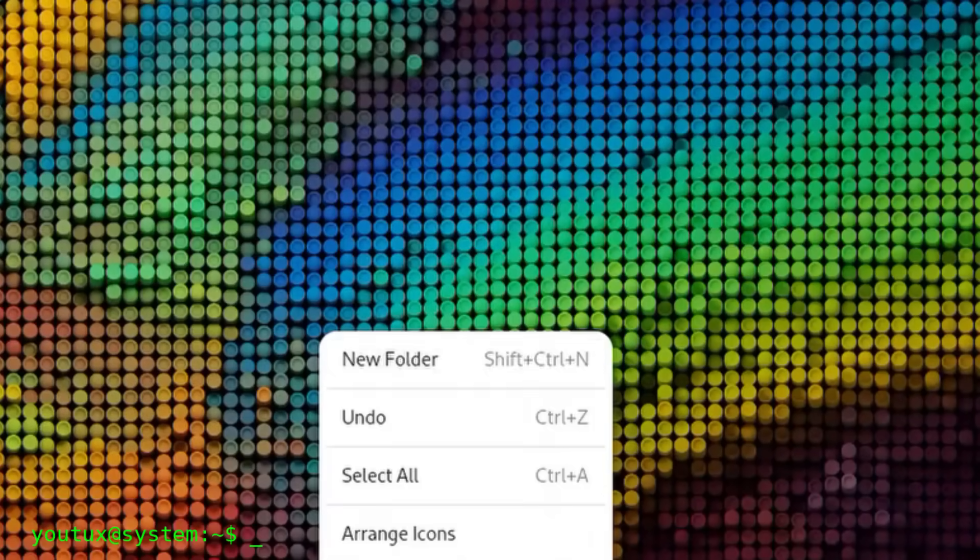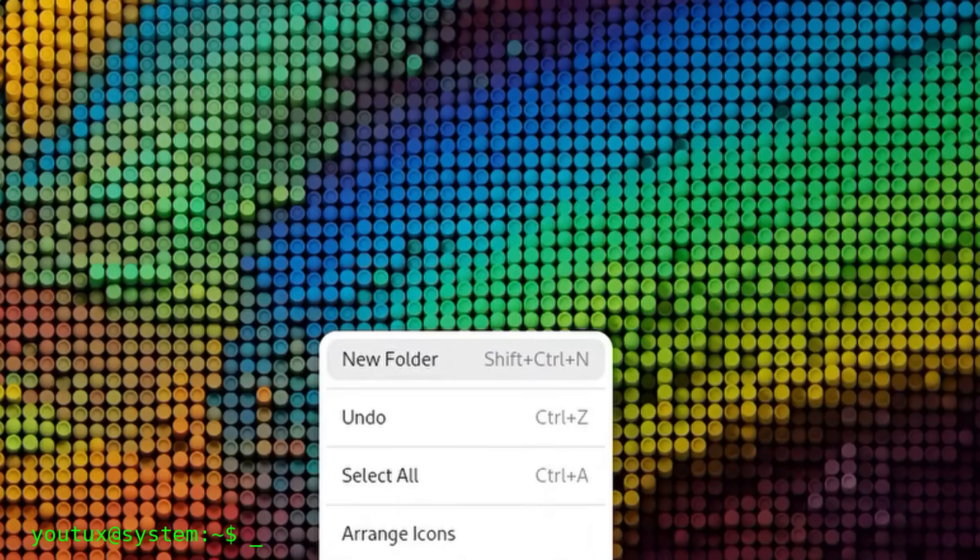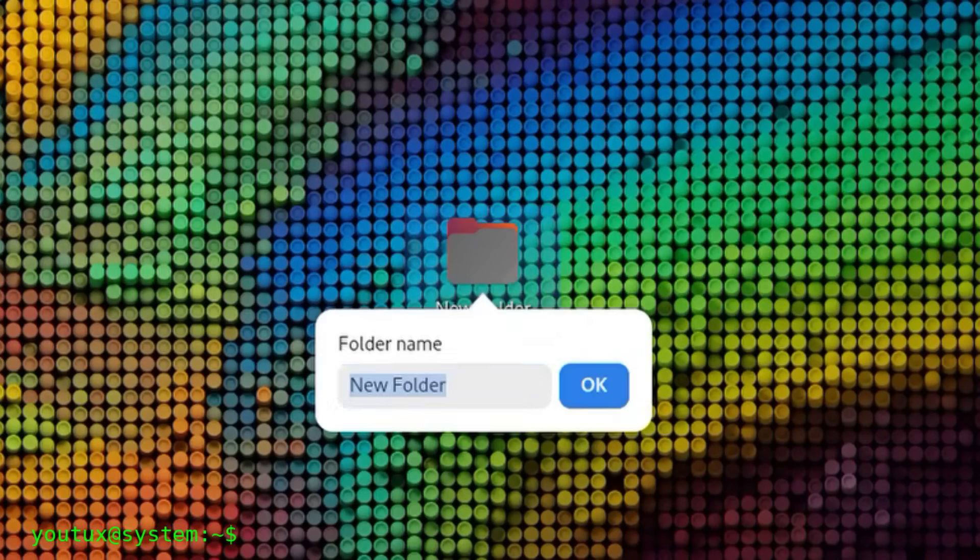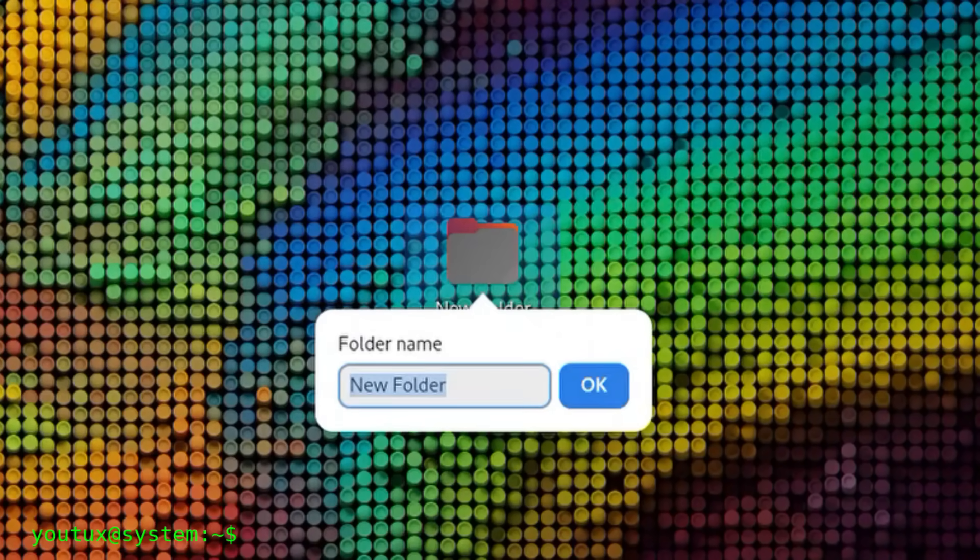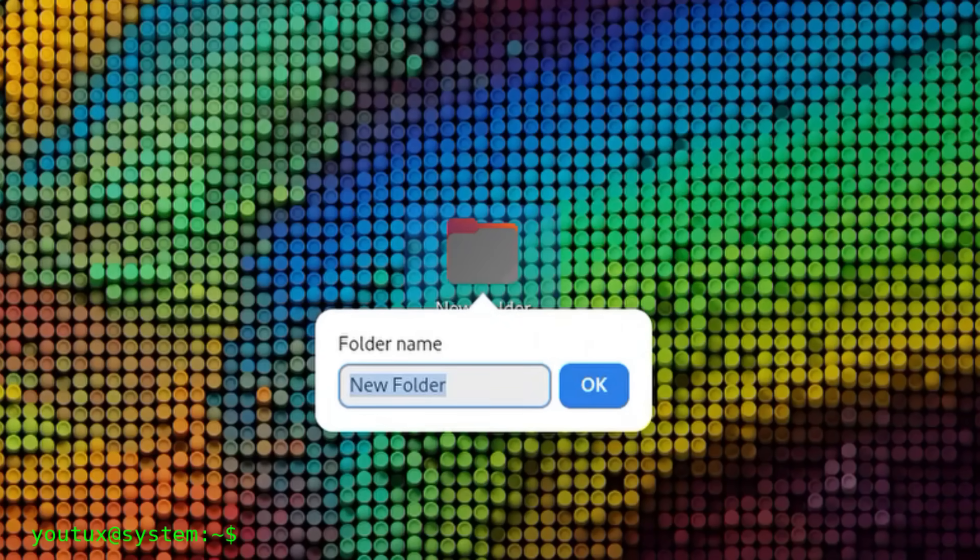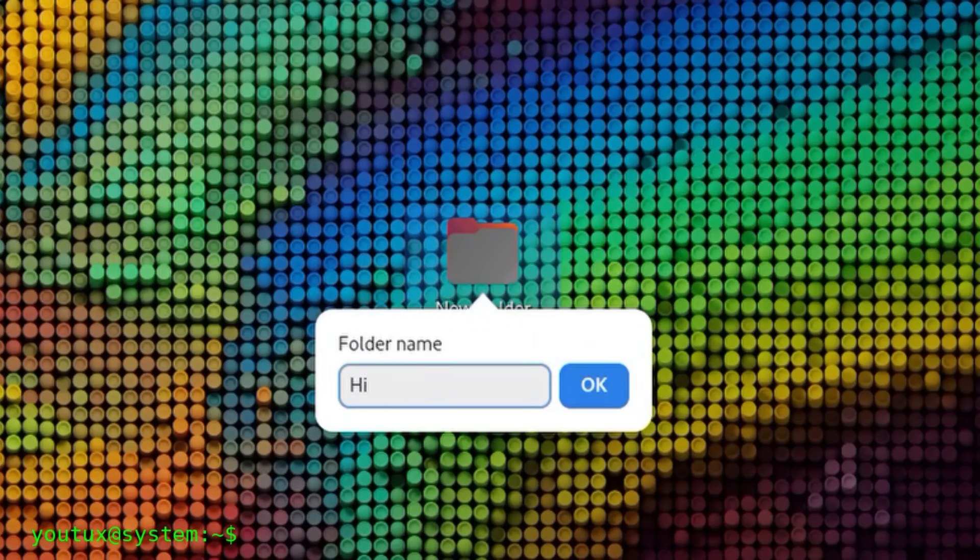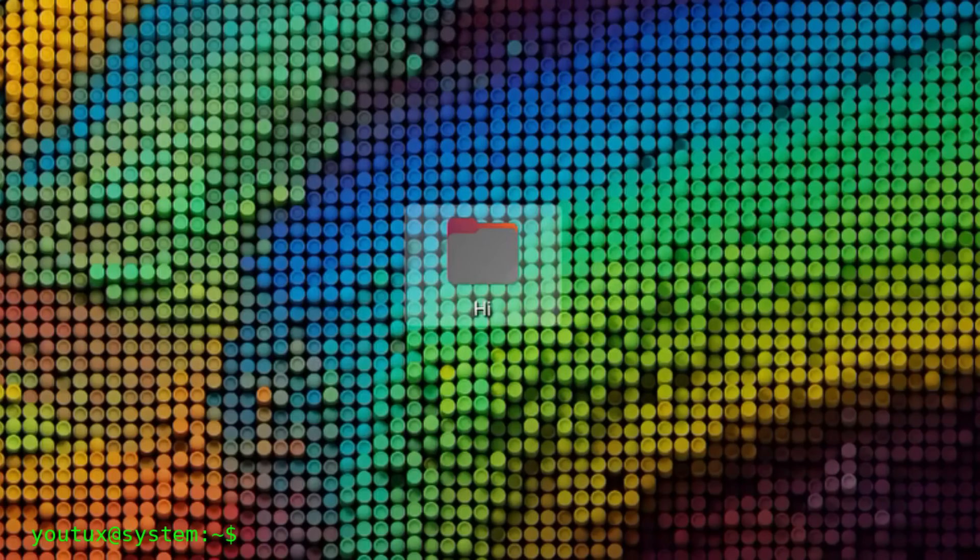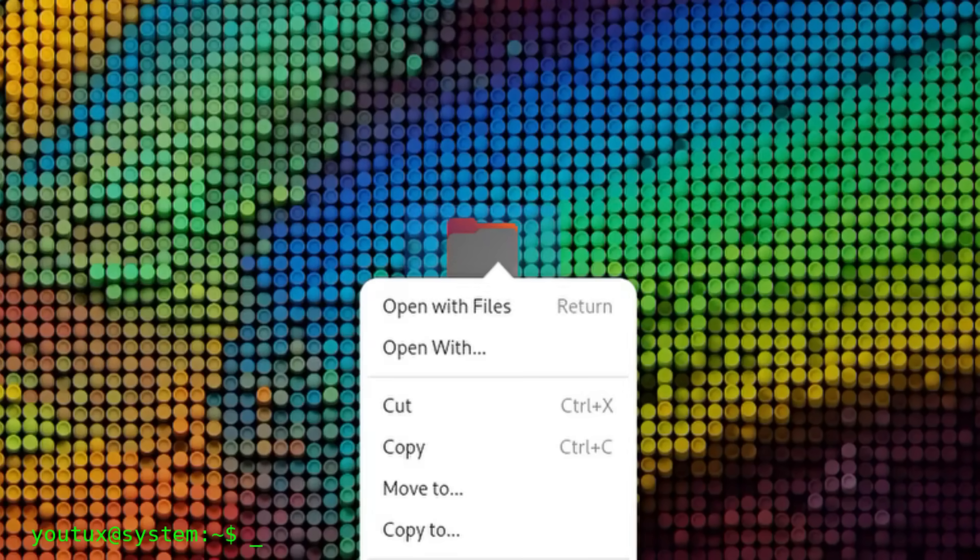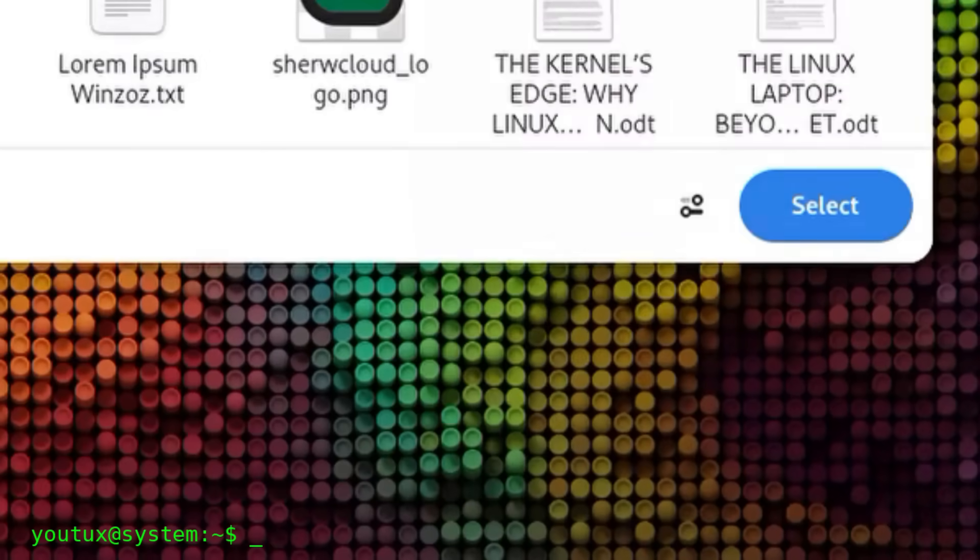You'll realize they're everywhere, like an invisible fabric running through the entire operating system. Yet without them, Linux wouldn't exist. Without ls, you couldn't see files. Without cp, you couldn't copy them. Without rm, you couldn't delete them.